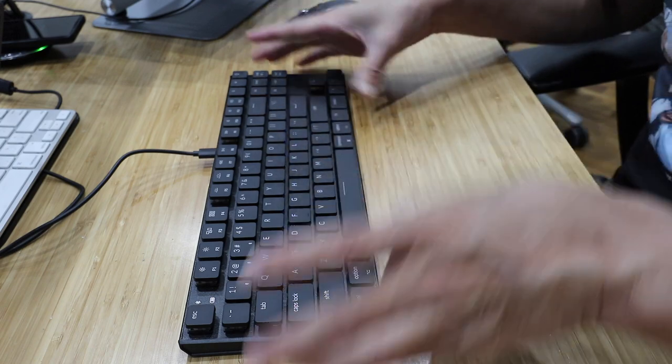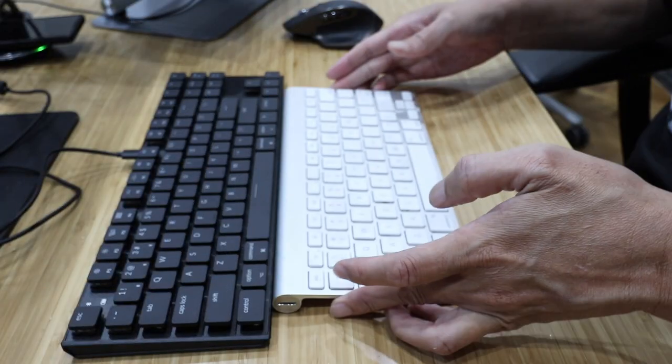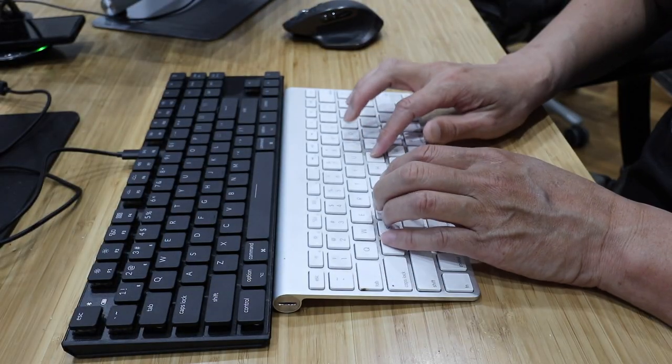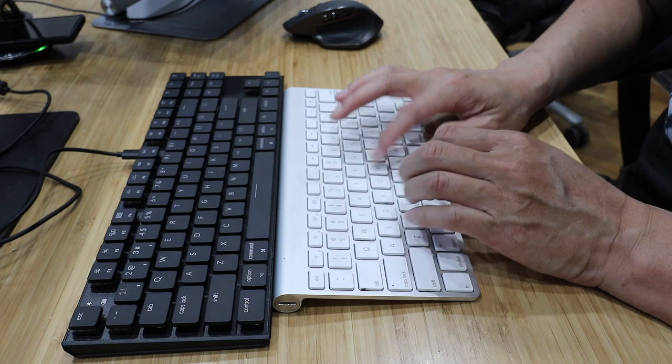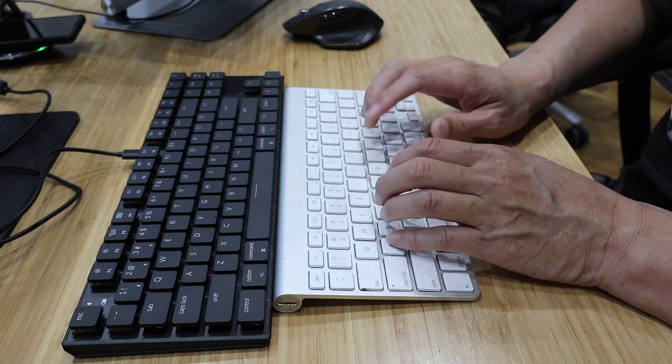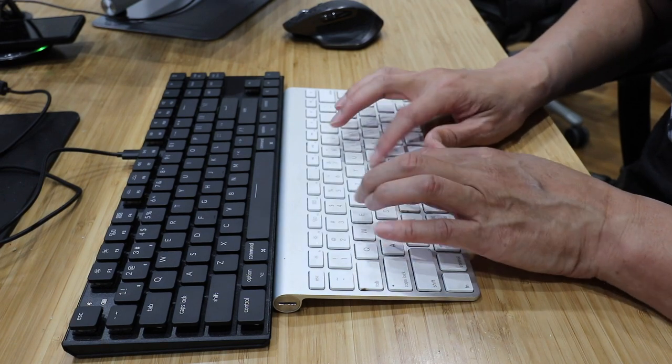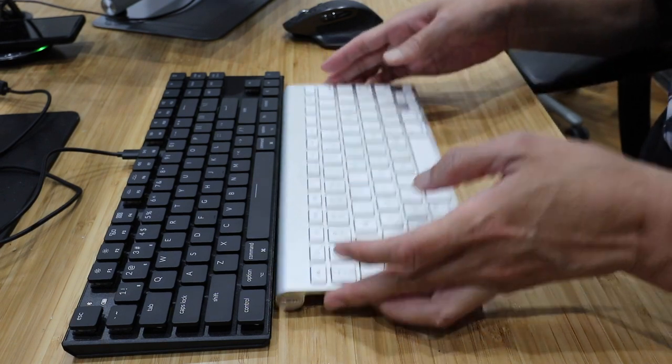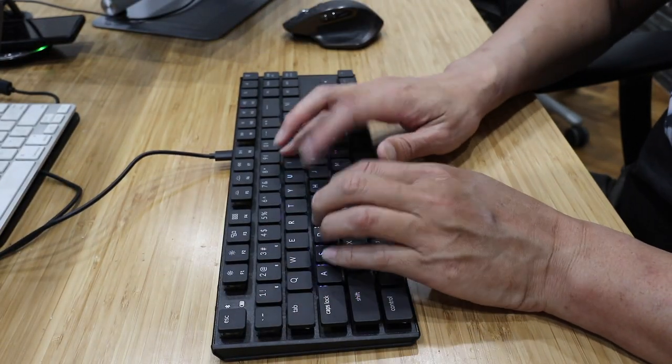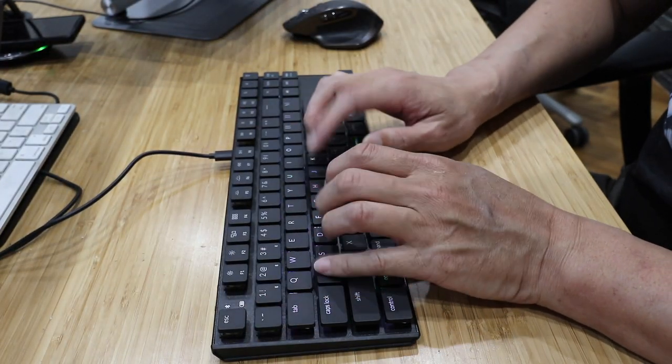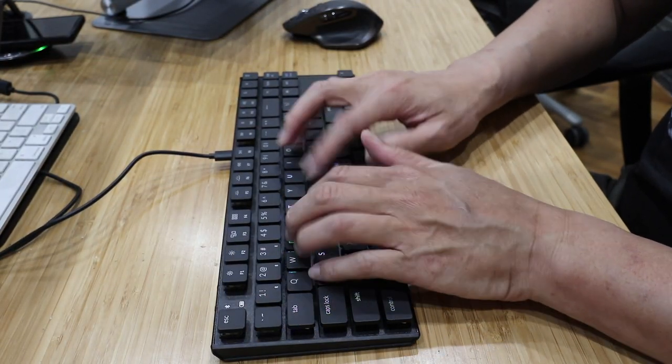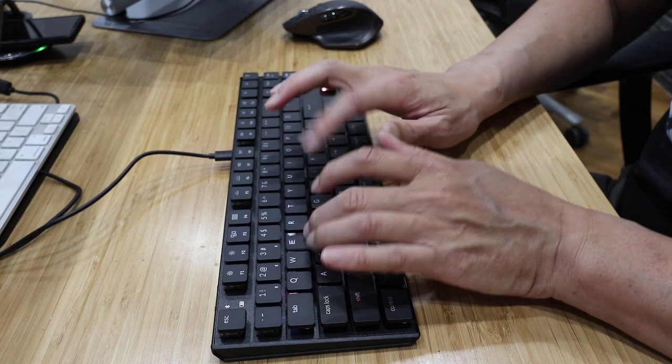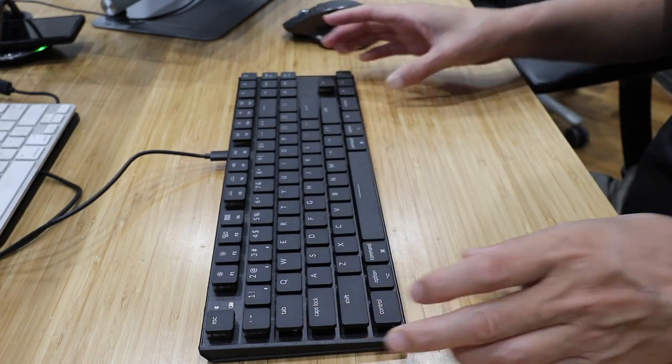Yeah, very nice feel compared to say the Apple keyboard. Yeah, it feels quite spongy. Yeah, very nice. Very nice. Much, much better.